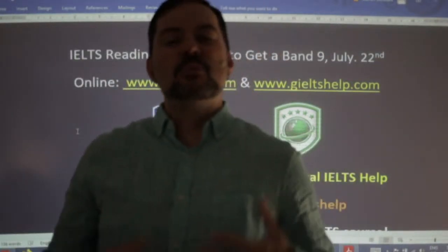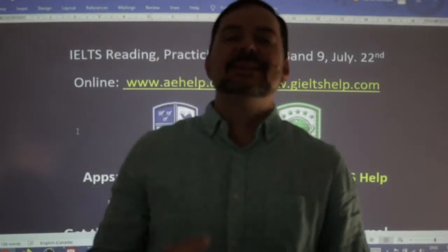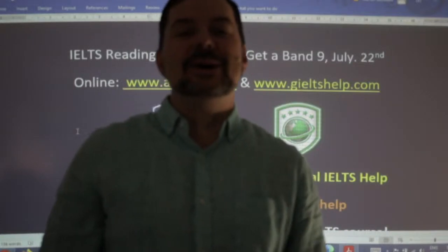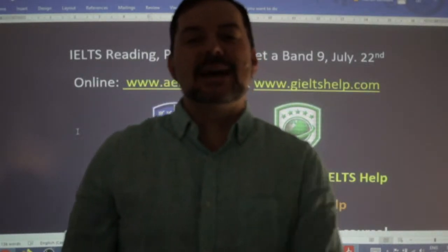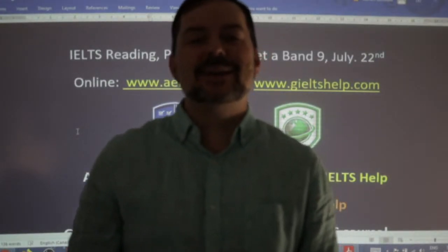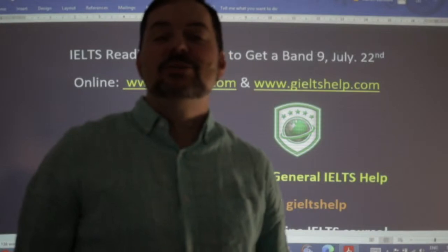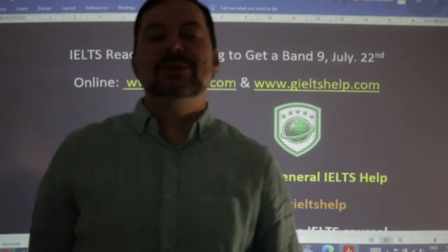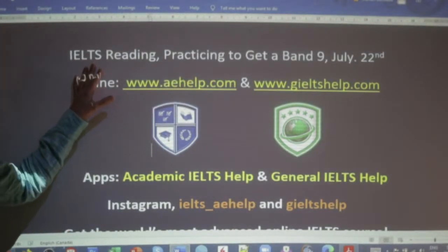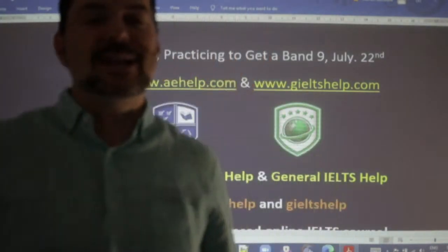Hi students, welcome to today's live IELTS class. My name is Adrian. I'm streaming from beautiful Victoria on the west coast of Canada. I hope everybody is having a fantastic week. This class is a members chat class — everybody is welcome to watch. We are focusing on the IELTS reading section and we're going to practice to get that perfect band nine score on your next IELTS exam.